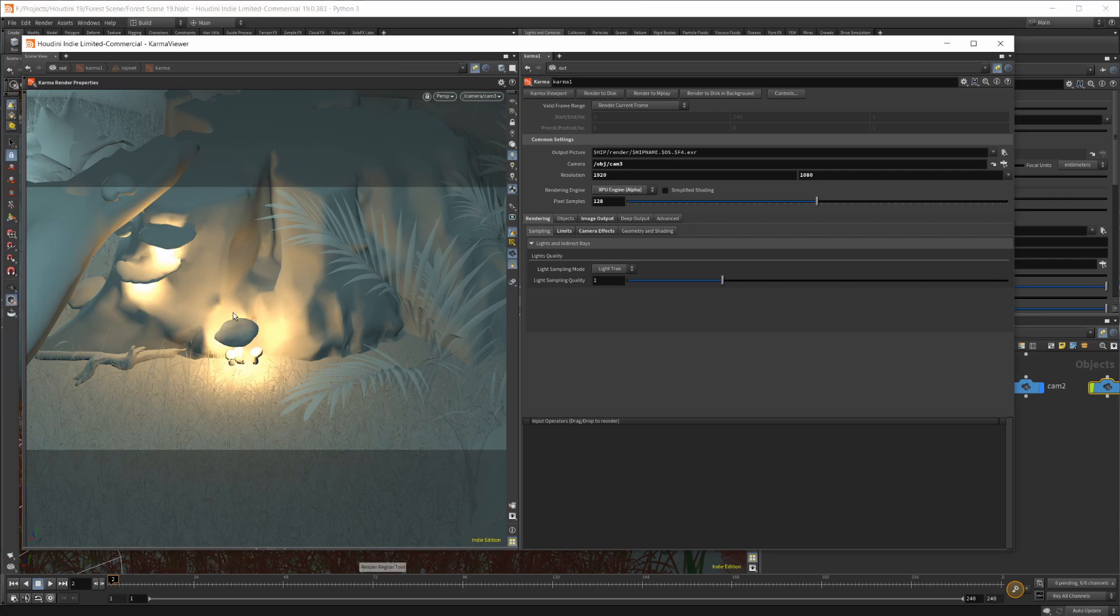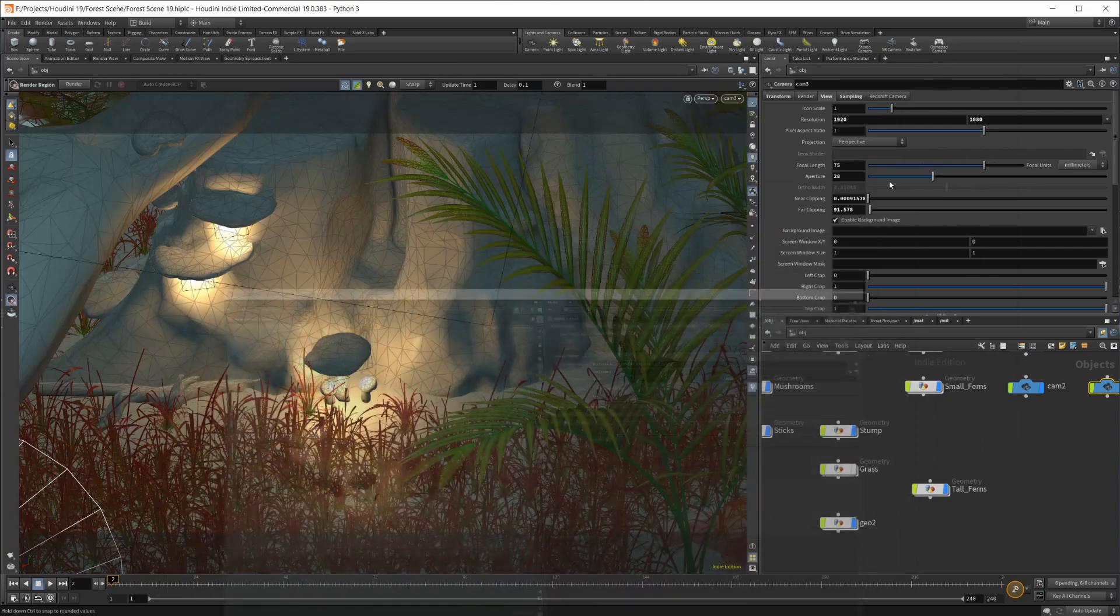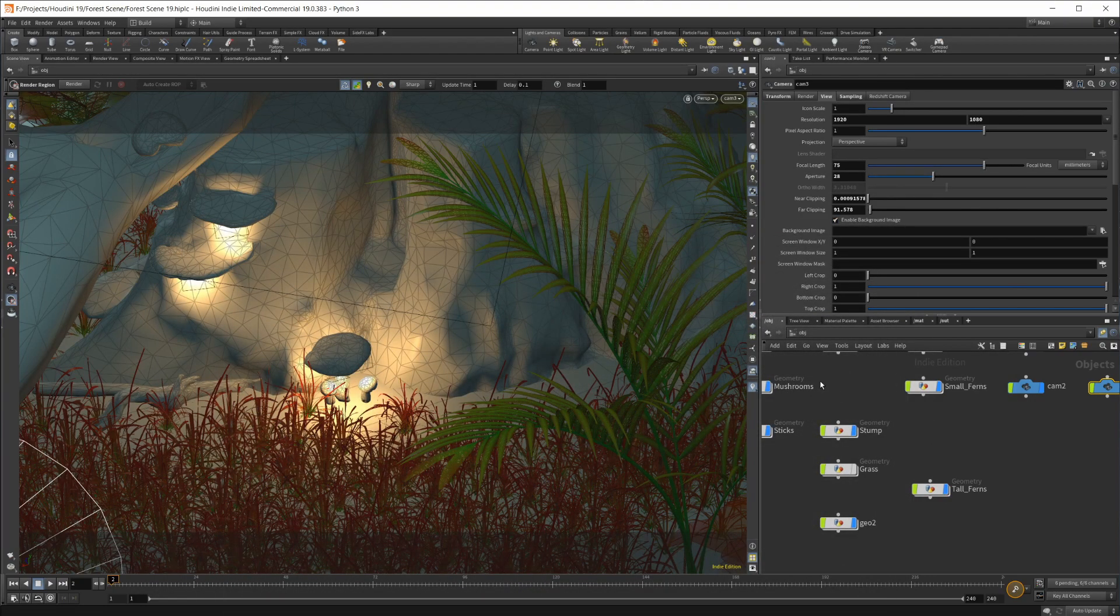And then Render Region, I believe you can use this, maybe. Maybe not. I haven't actually tried that until just now. So it looks like you can't use the Render Region yet with XPU. At least that's not how you go about doing it. Let's close out of that for now.